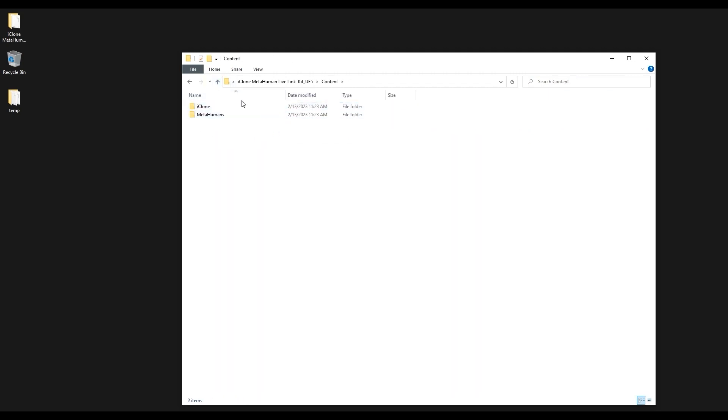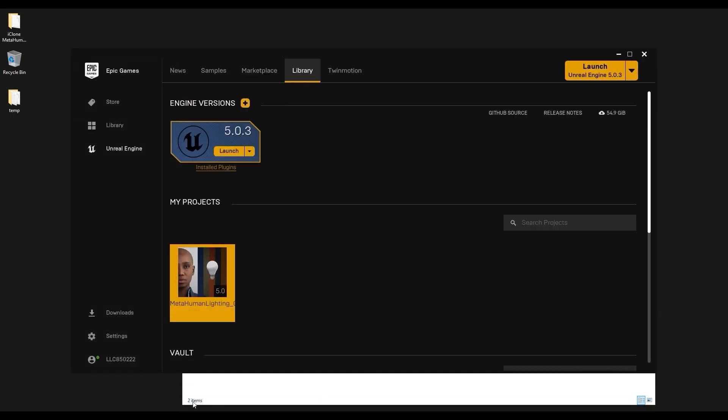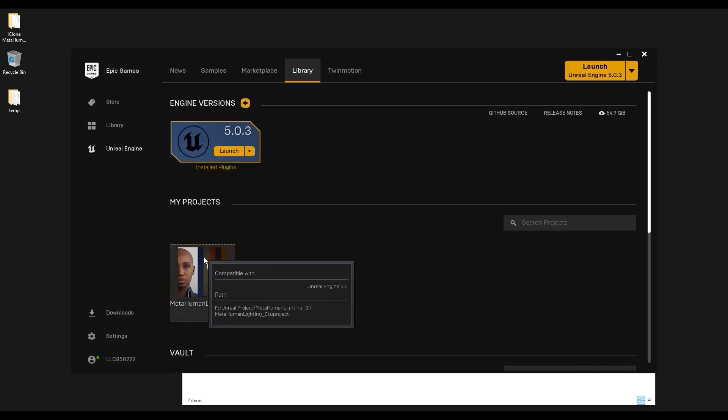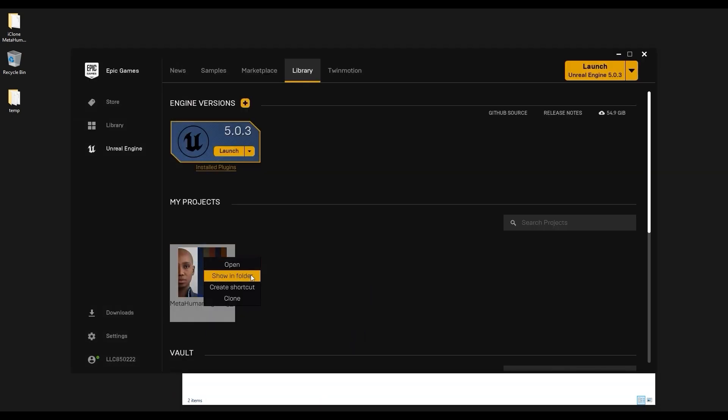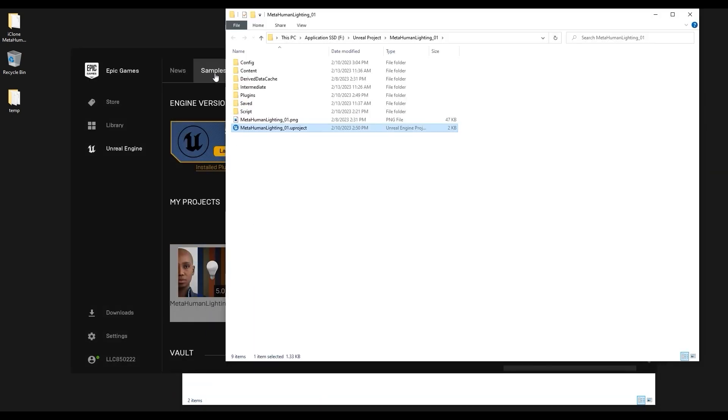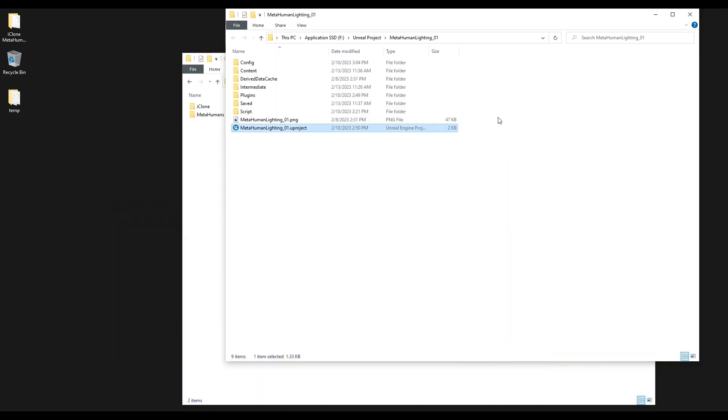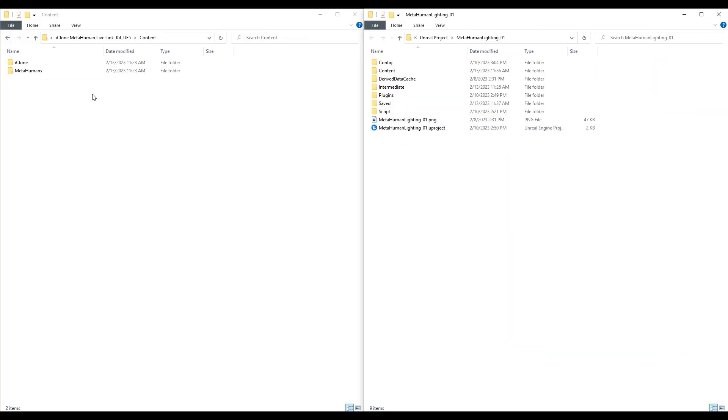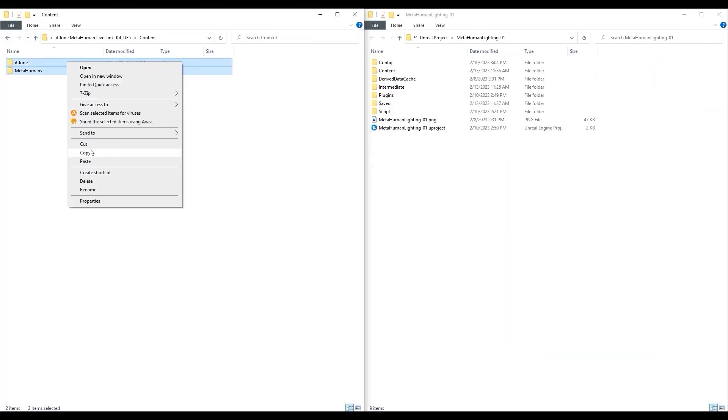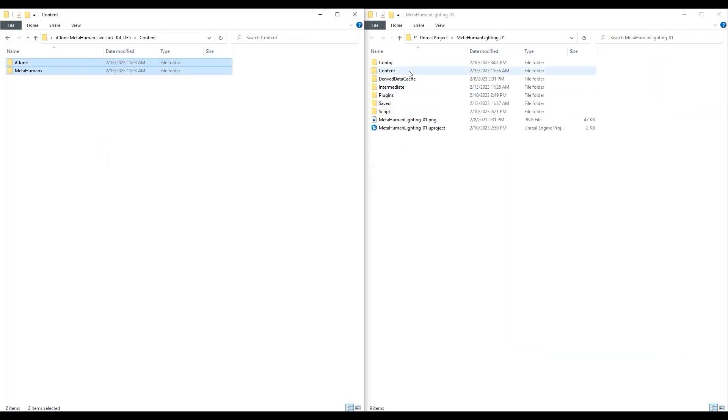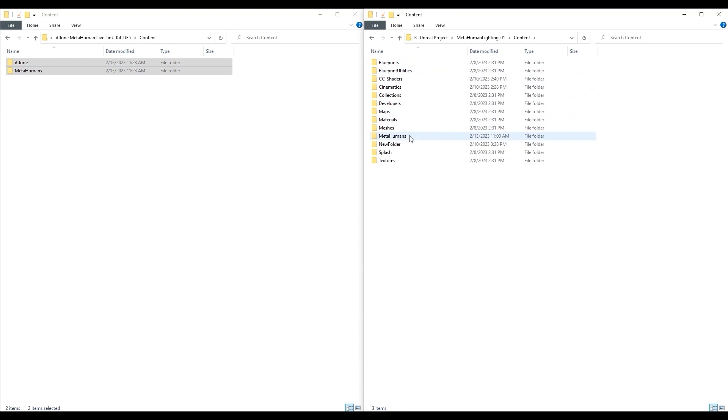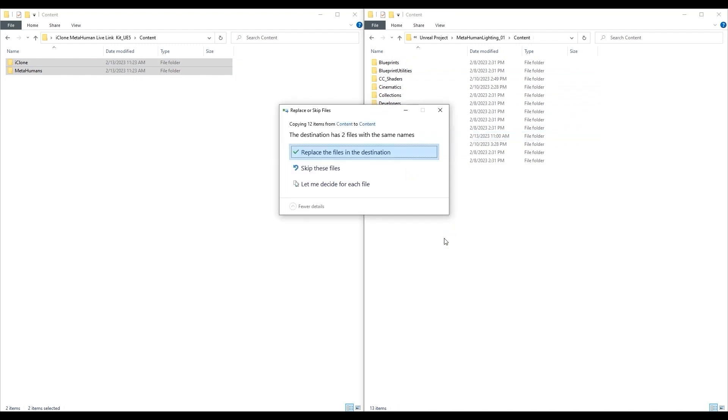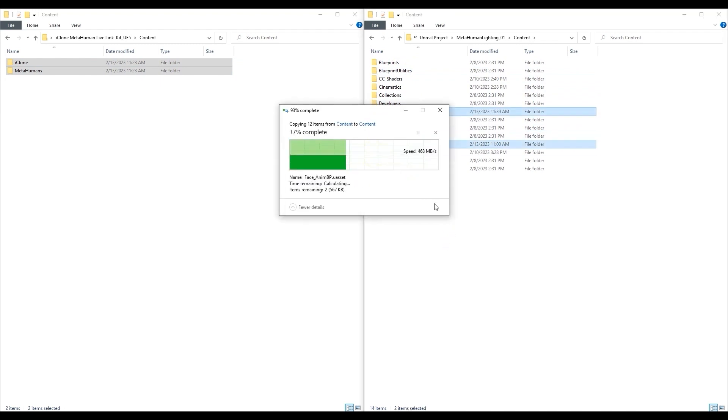The first thing we want to do is copy the two content subfolders we just saw to the content folder of our Unreal project. You'll want to ensure that you replace the old MetaHuman files here.